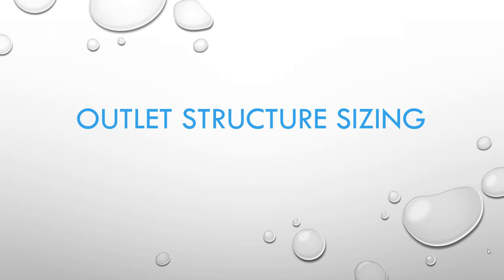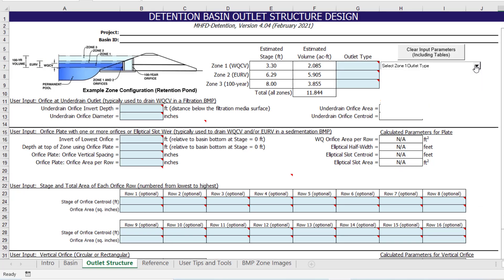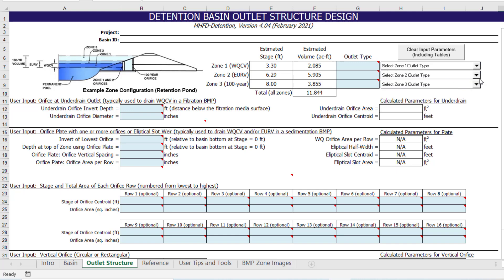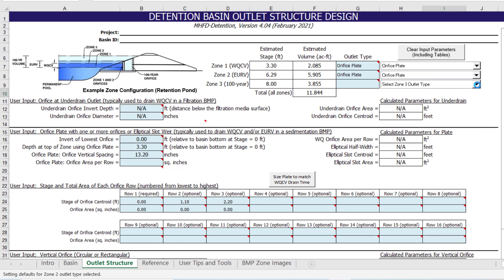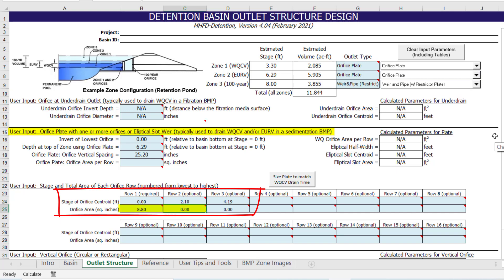Now that we have overridden the default CUHP hydrology, we can size the outlet structure. For purposes of this video, I will simply enter previously determined dimensions for the various components of the outlet structure. In this example, the outlet structure will consist of an orifice plate to control the release rate of the water quality capture volume and excess urban runoff volume in Zones 1 and 2. The Zone 3 outlet type will consist of an overflow weir, drop box with grate, and an outlet pipe with restrictor plate. The bottom two rows of the orifice plate are sized to control the 40-hour drain time of the water quality capture volume.